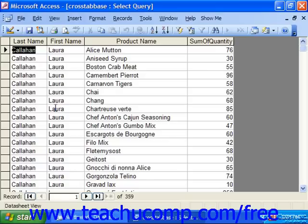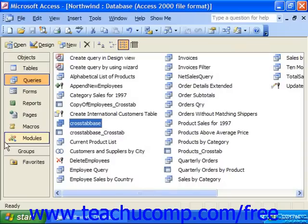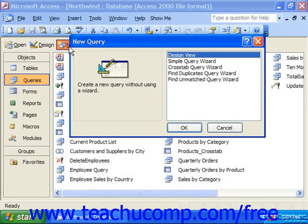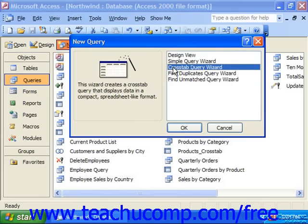Access gives you a crosstab query wizard to assist you in creating your crosstab queries. Once you have your base that you're going to use for your crosstab, to run the wizard, choose Queries in the objects pane of the database container, click New, and choose the Crosstab Query Wizard. Then just click OK.